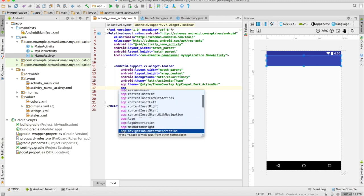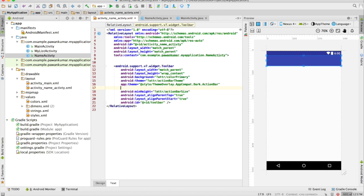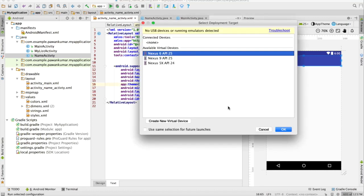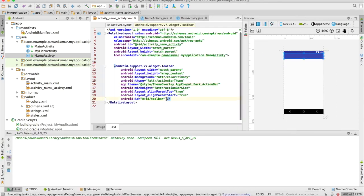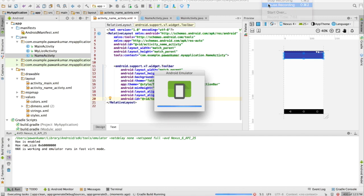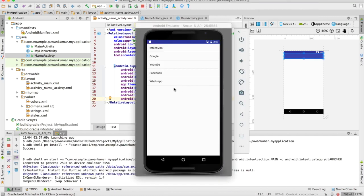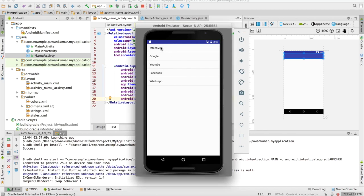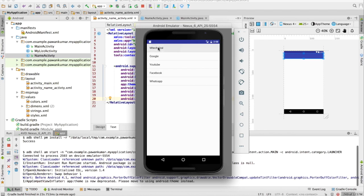I will run this application now. It will take some time. As you can see here, this is my activity and this is my application. There is the first activity which is the list activity. I wanted that whenever I click on this item it should go to my next activity. So I will click on mtech viral and let's see what's gonna happen.